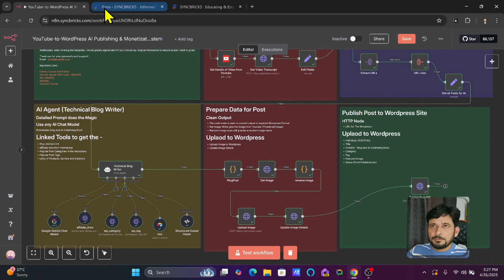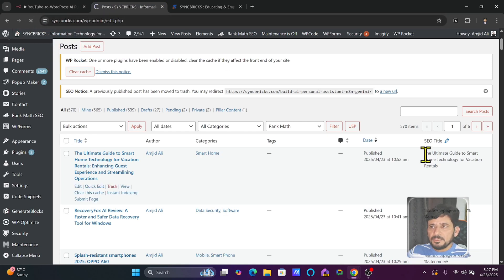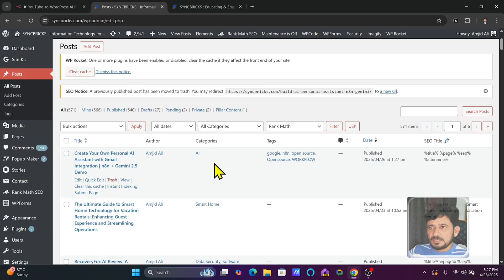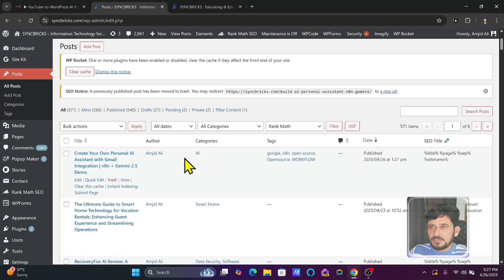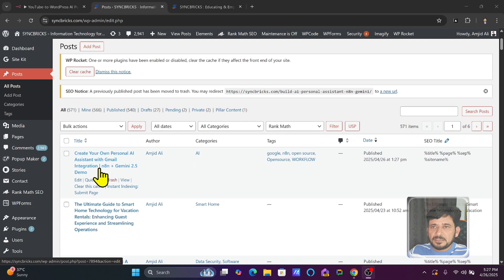Let me show you the posts on my website. Let me refresh this. You will see here — 23rd April was the last post. After refreshing, you can see the new post which is published. It has taken all the relevant tags: N8N, open source, workflow, AI — and here are all the details.